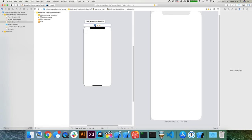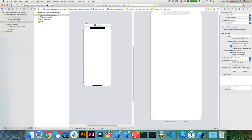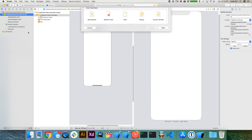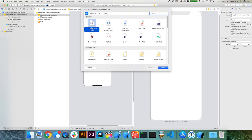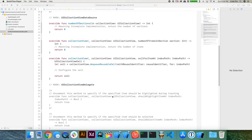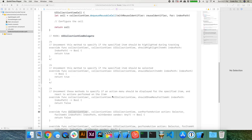We need to create the corresponding source code file for this UICollectionViewController. Go back into the source code, right-click on your folder, select New File, and choose Cocoa Touch Class. Make sure it's a subclass of UICollectionViewController — that will give it a default name of CollectionViewController, which is fine. Hit Next and create the CollectionViewController.swift file.